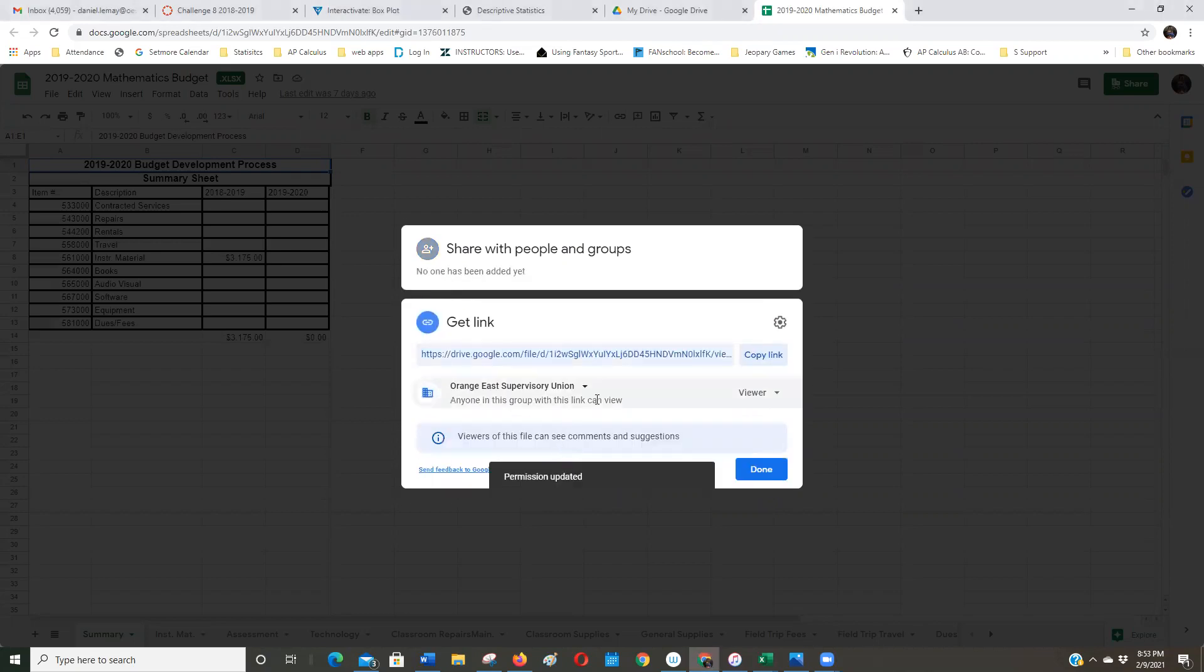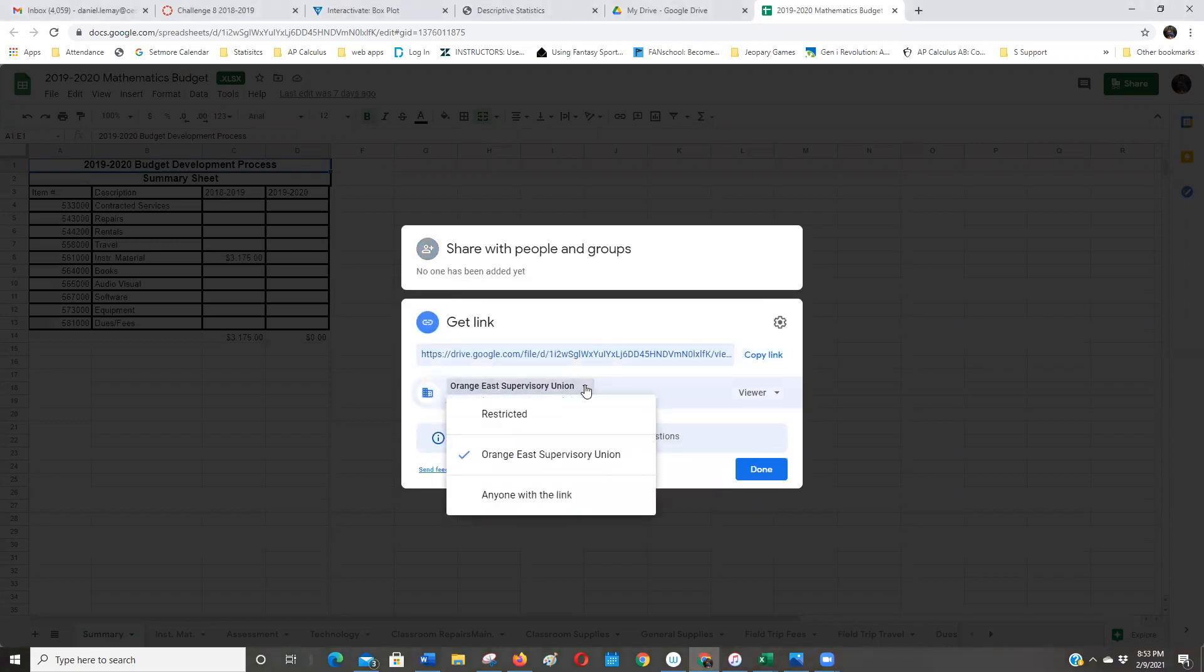And you see, it even gives me more options. If I do the drop down, anybody with a link. So you want to make sure, see right now, just people with an at OESU dot org address can see it.